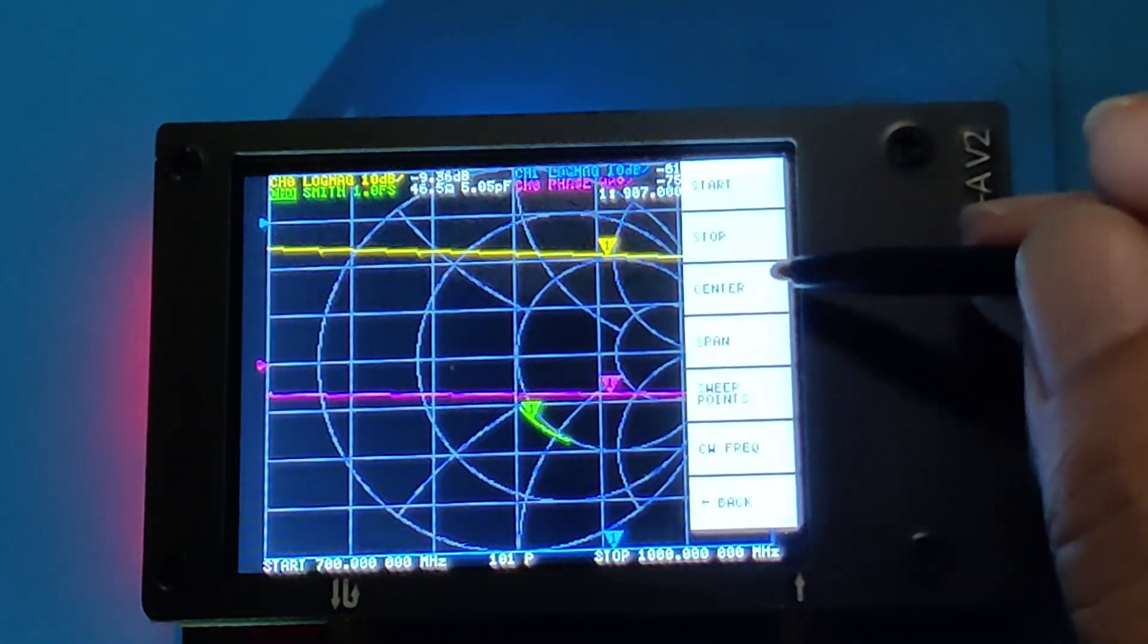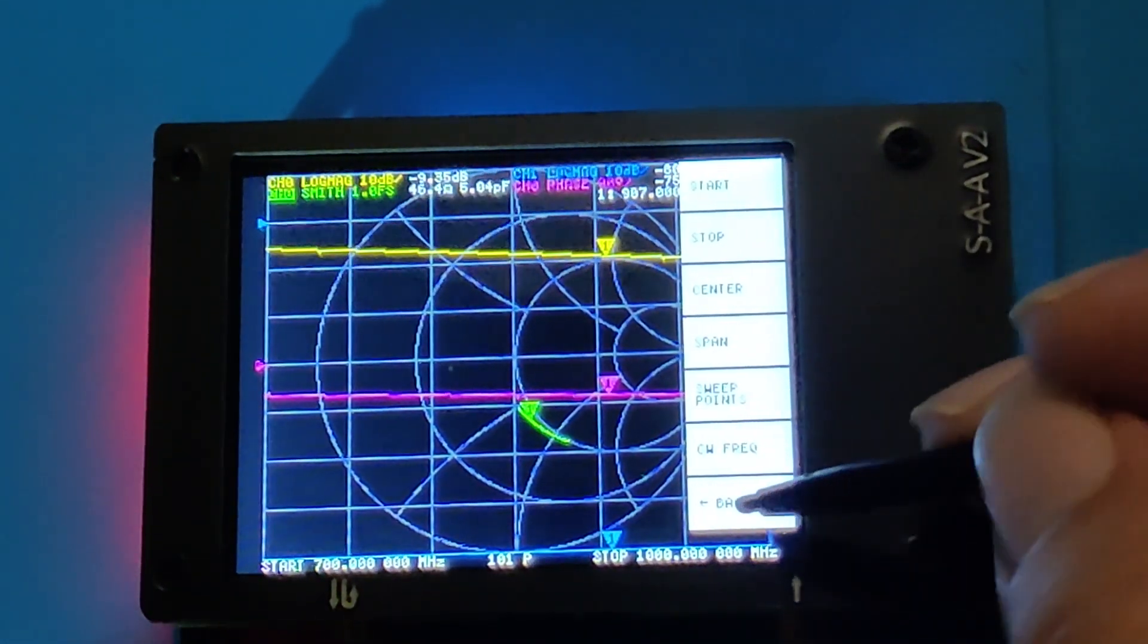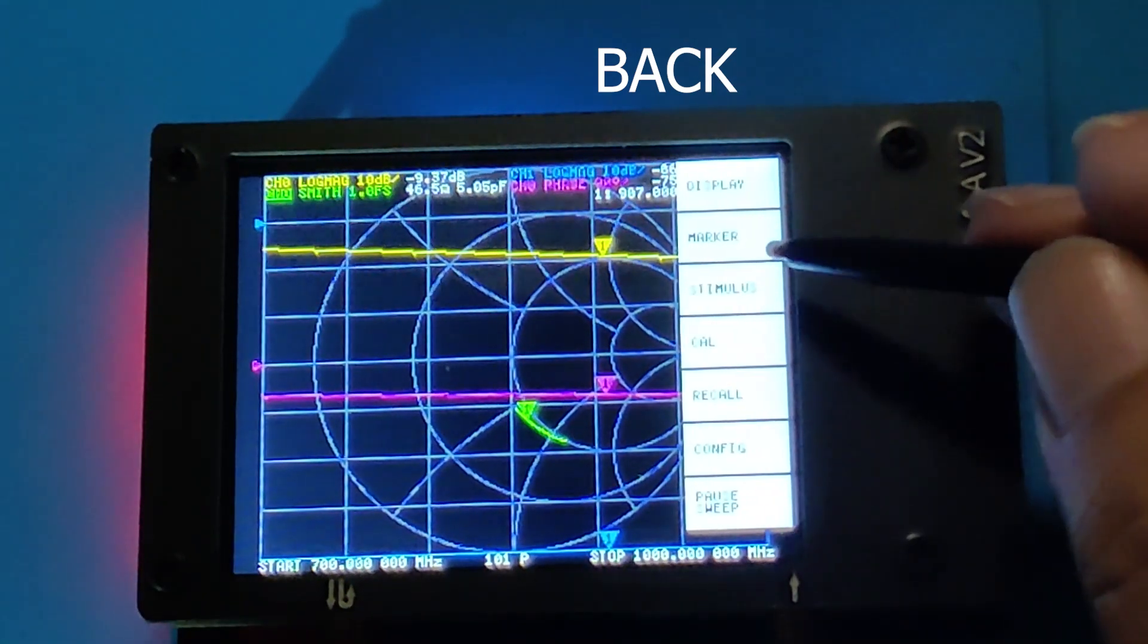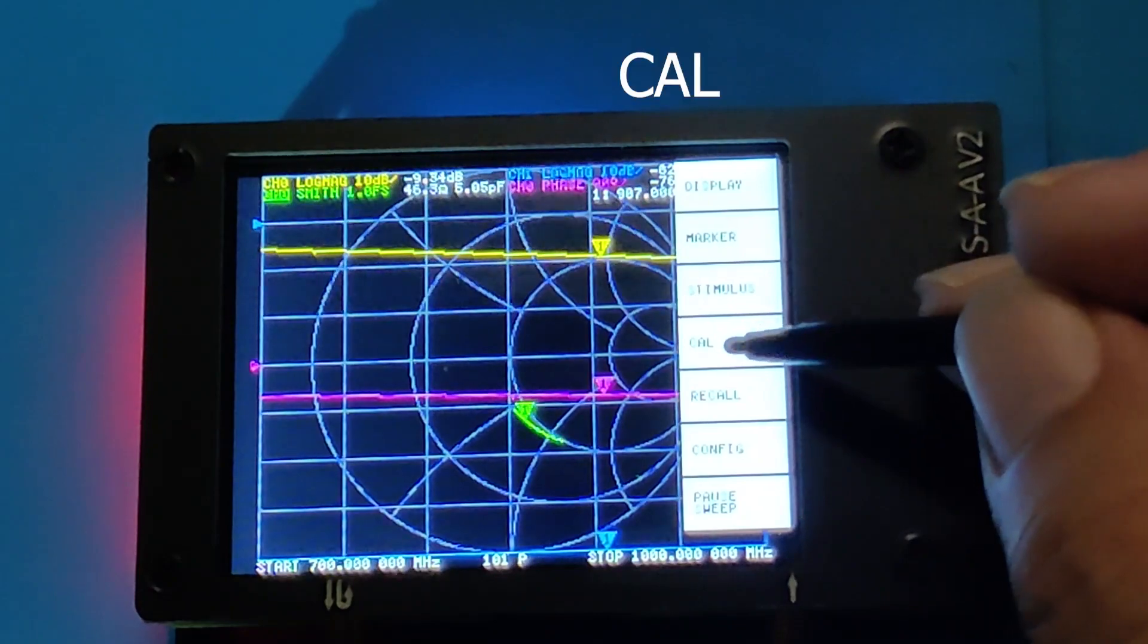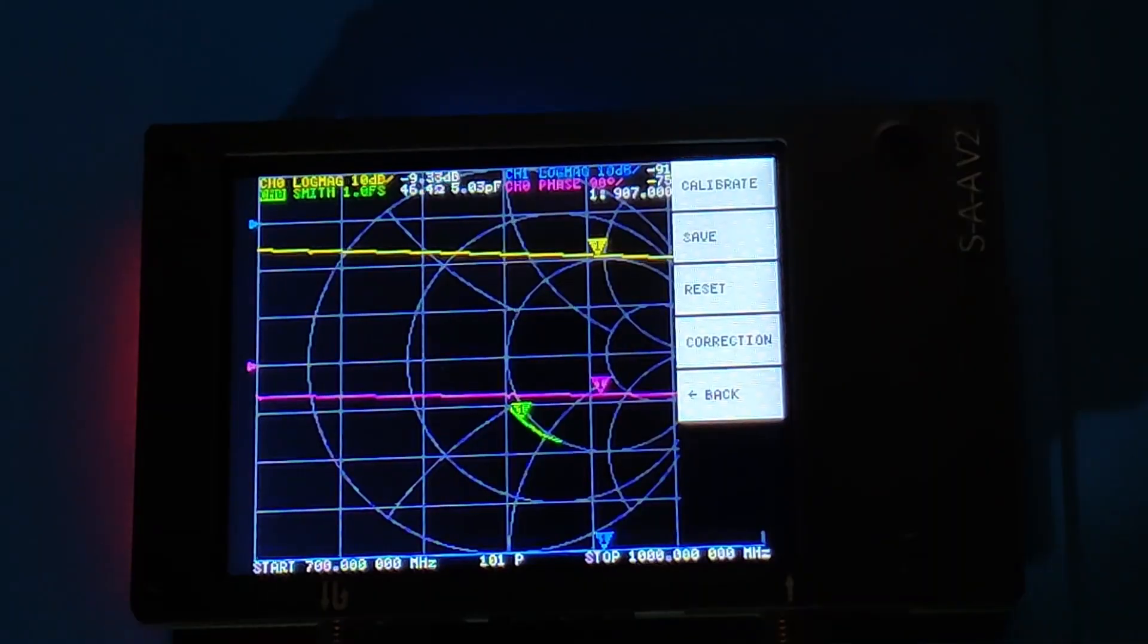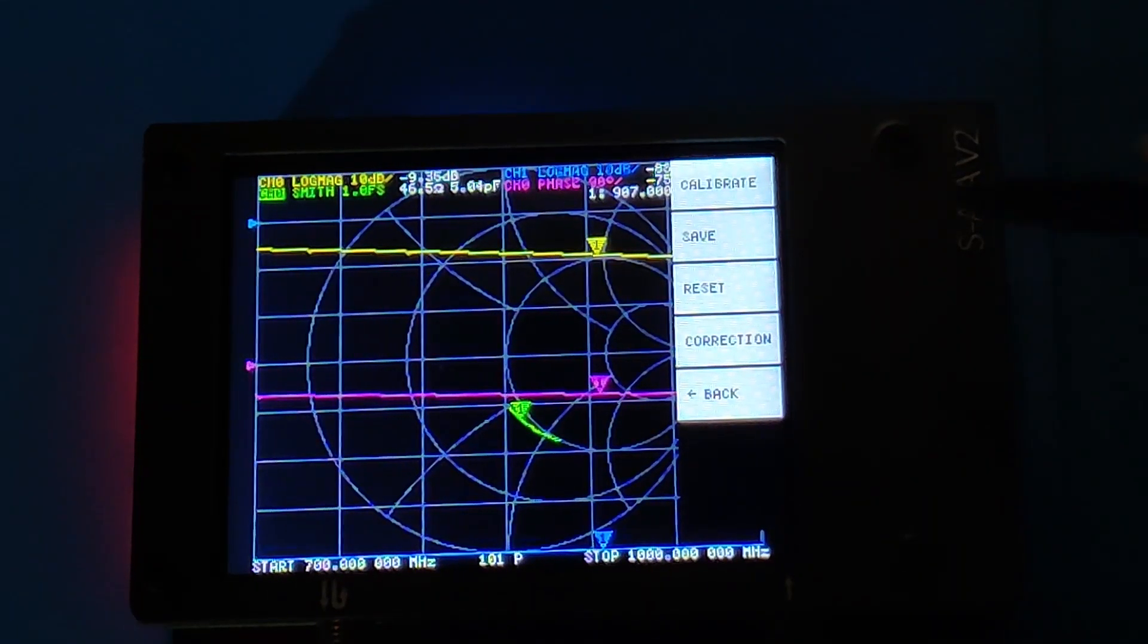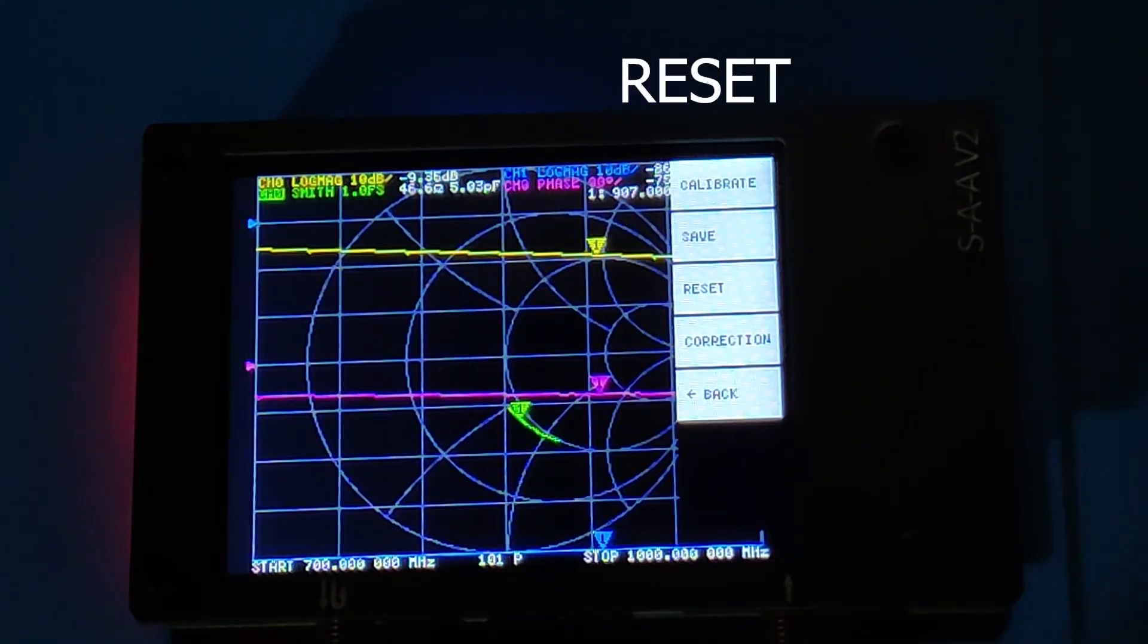After setting the stimulus, we go one step back to the previous menu and click on CAL or calibration. To clear any calibration present in the RAM, we click on the reset menu item.